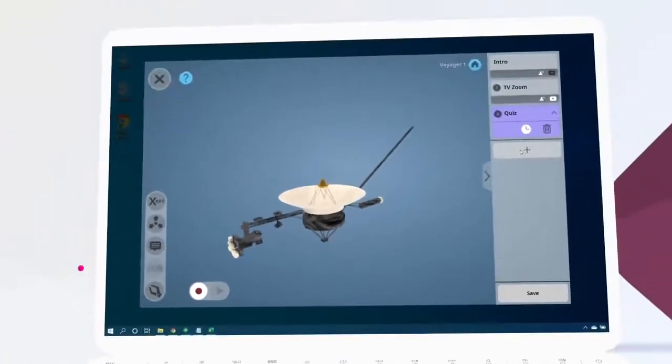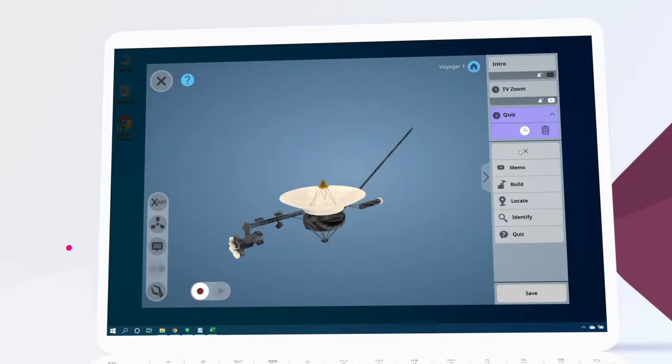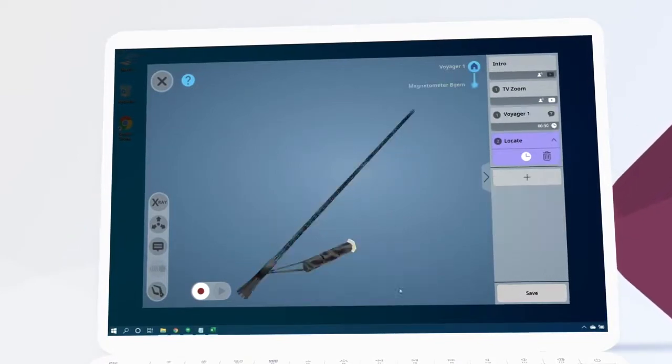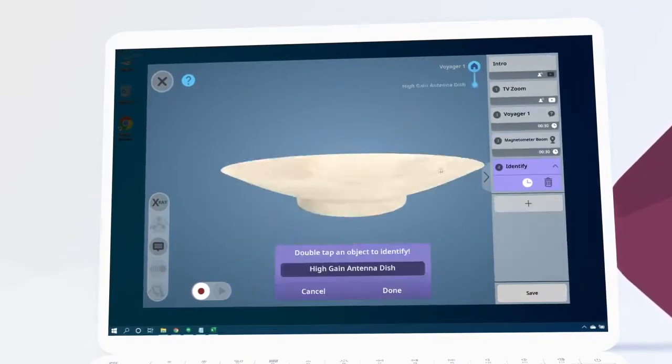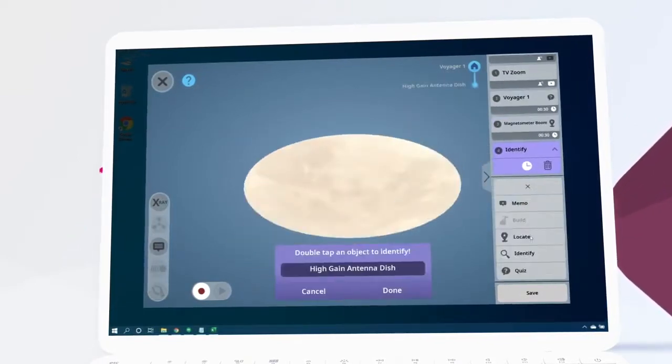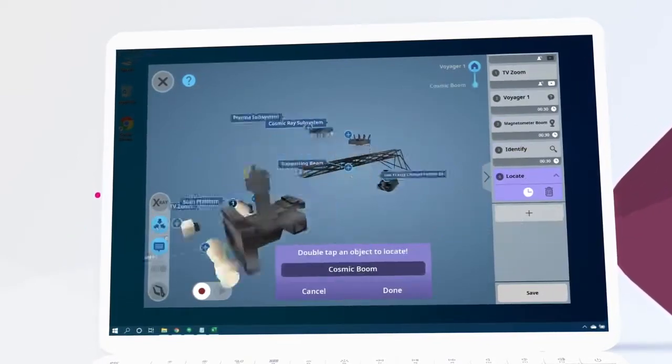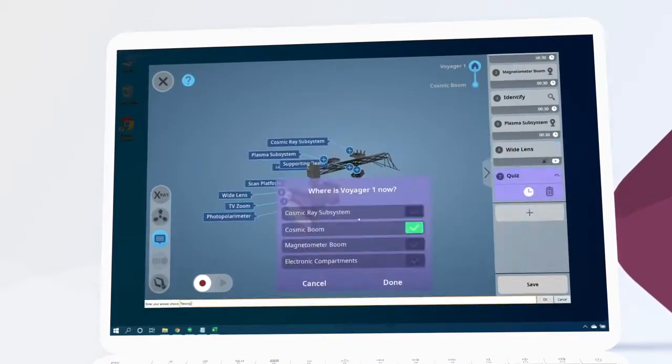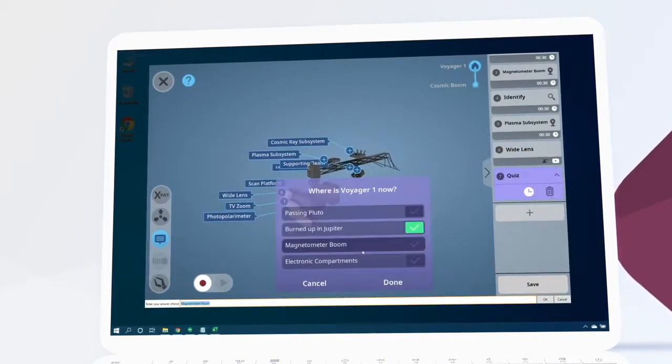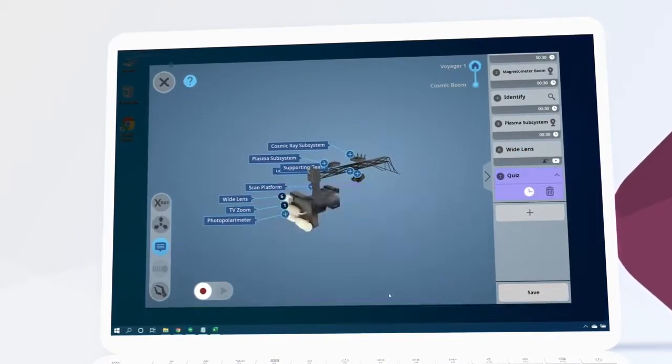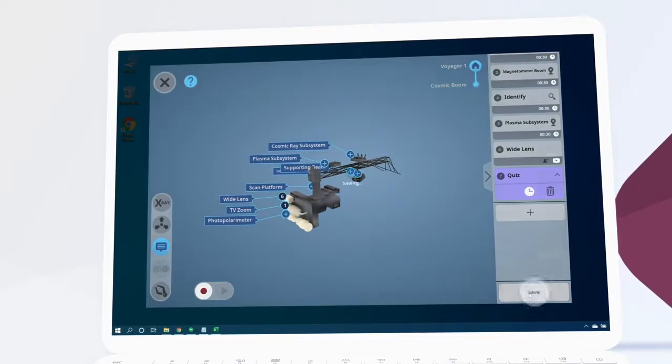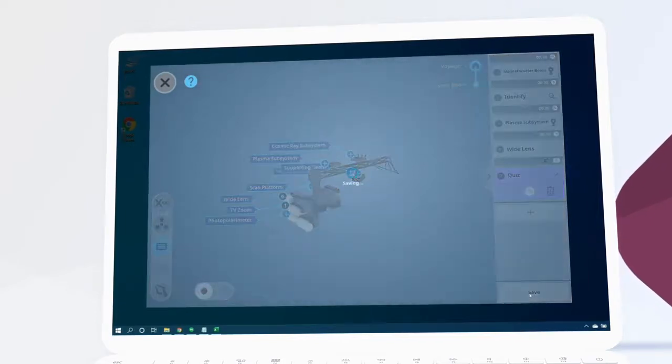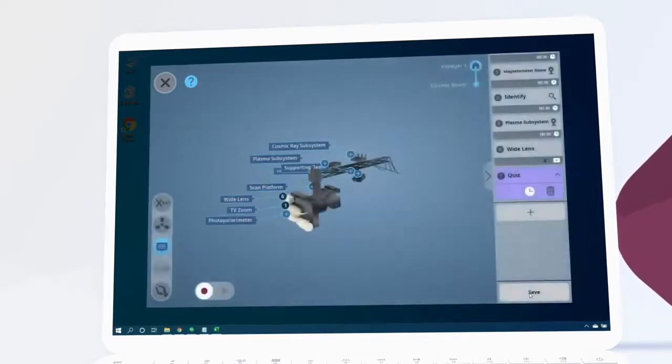Using the plus button, we're going to continue to add supportive information and challenges until we have a full lesson. Then we save our work by clicking save in the bottom right corner.